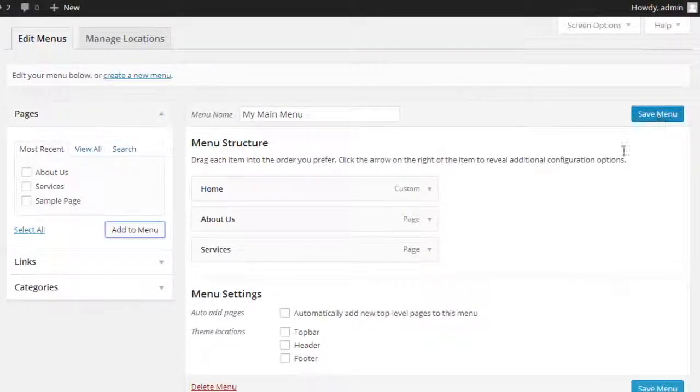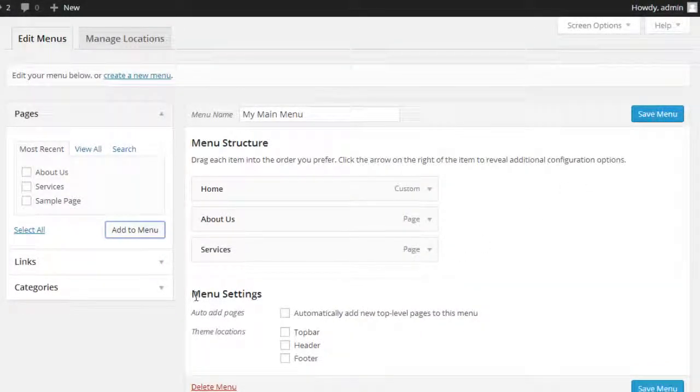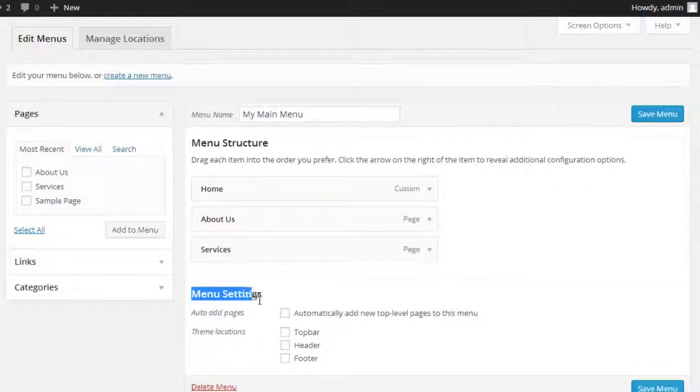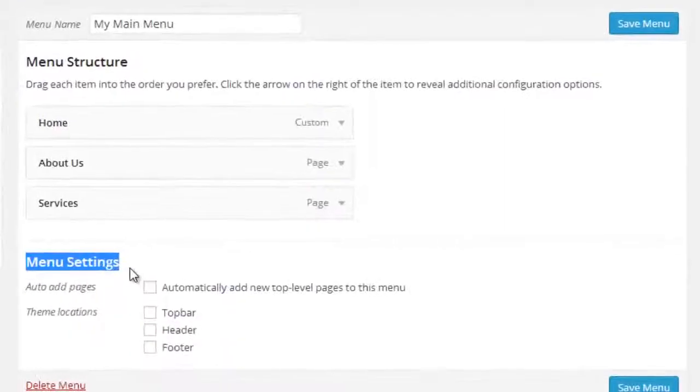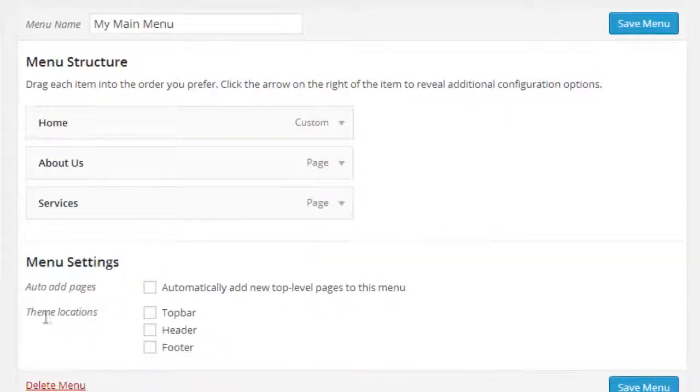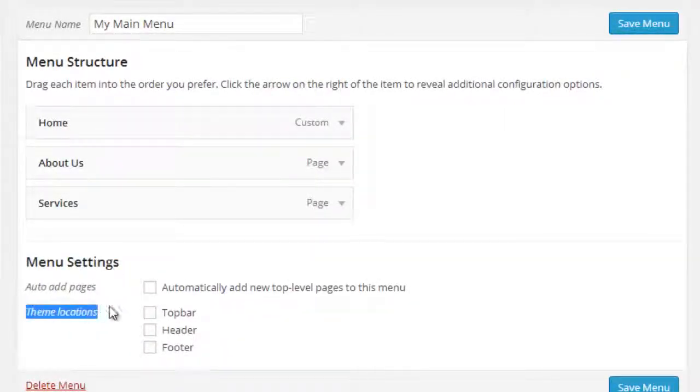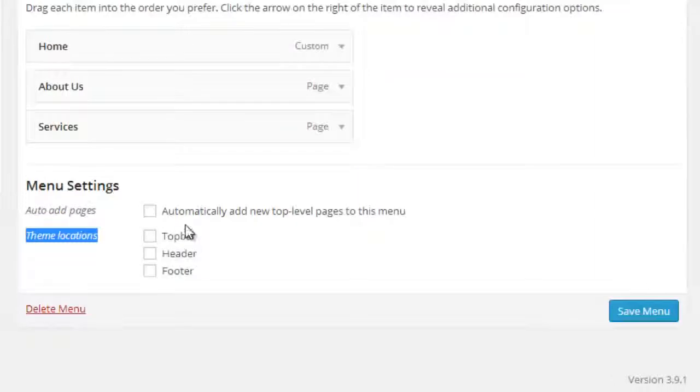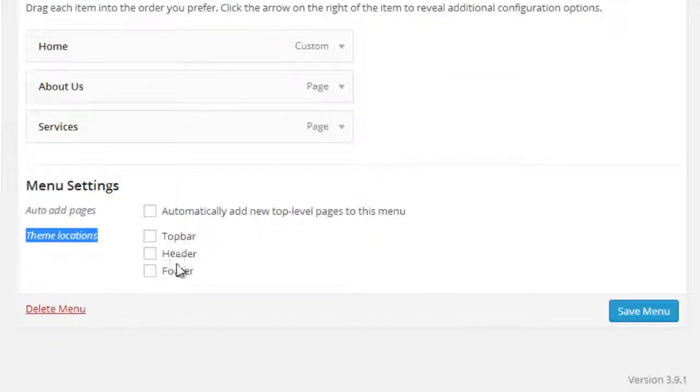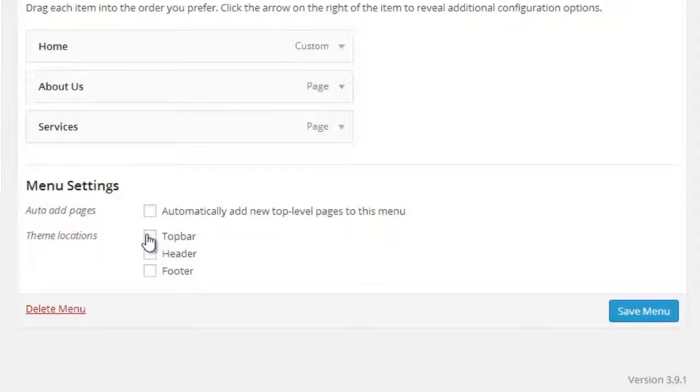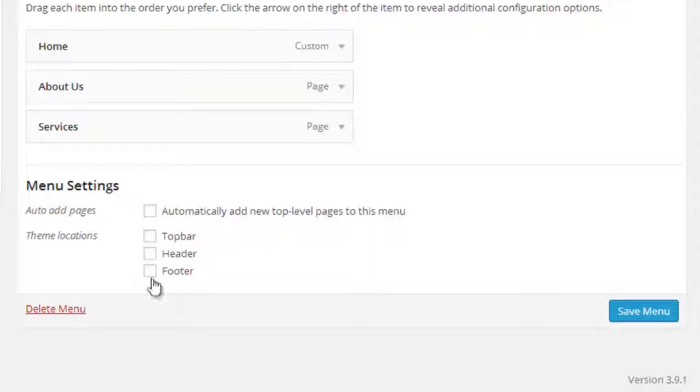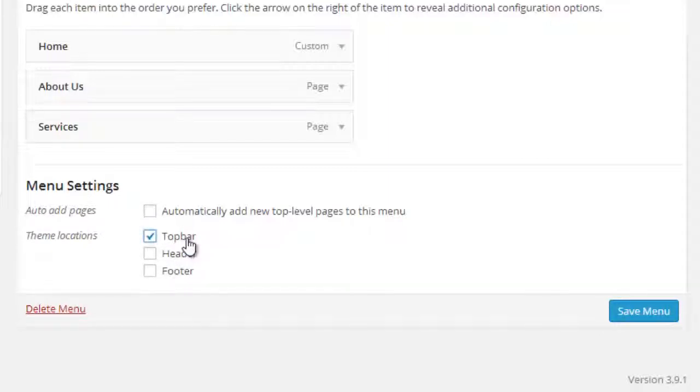There is one more thing, that's Menu Settings, where it will ask like Theme Location - Top Bar, Header, Footer - where you want to show your created menu. It depends on your WordPress theme that you install. It can be two, three, four. So I am going to check Top Bar first, then I will show you later how to use other options. Now click on Save Menu.